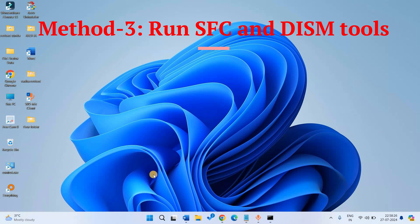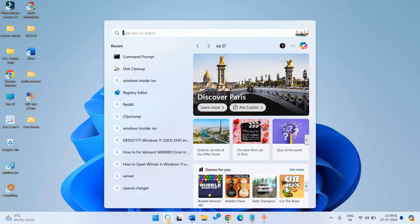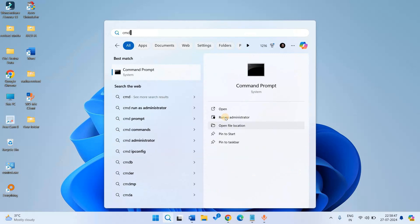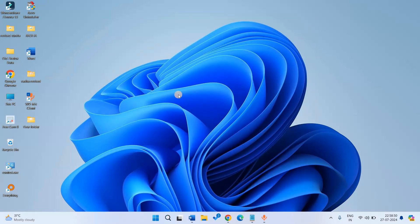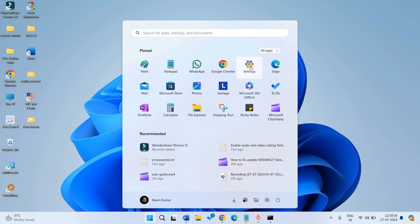Method 3: Run SFC and DISM tools. Click on search, type CMD, and select Run as Administrator. Type SFC /scannow and press enter. Wait for the command to complete running. At last, reboot the PC. After rebooting, check if the update can be installed.